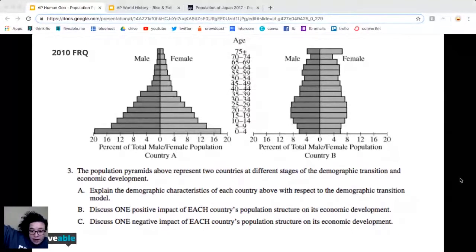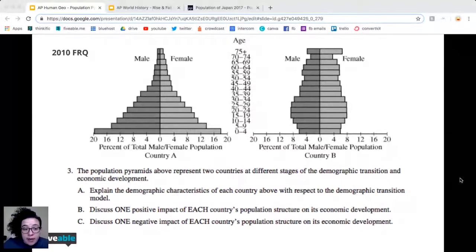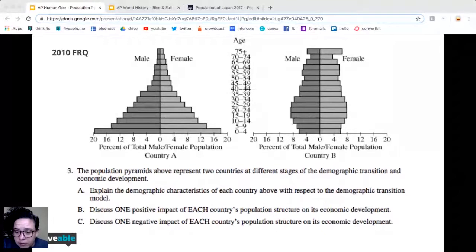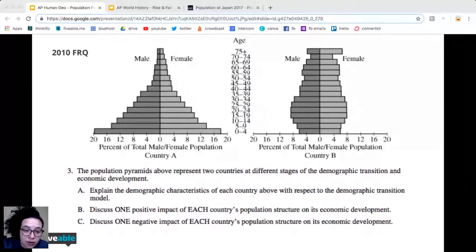The other side of that is you don't have a lot of old people, which means you don't have the same problems Japan does. Japan has a massive elderly population that they have to figure out how to support. In this developing country, they don't have that burden. The only caveat is that the infant mortality rate is super high, so they'd need to find ways to address that.